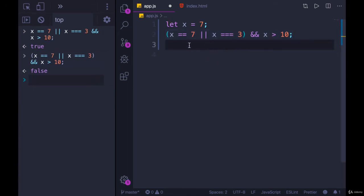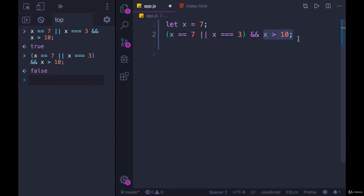Because now we're checking this first, this thing evaluates to true. And then this thing evaluates to false. And the whole thing becomes false, rather than what we had here.